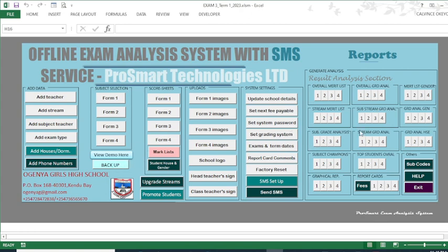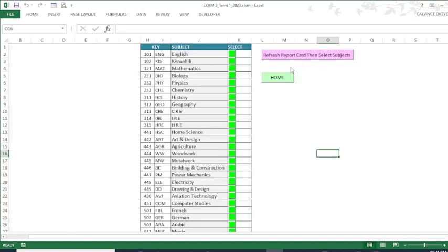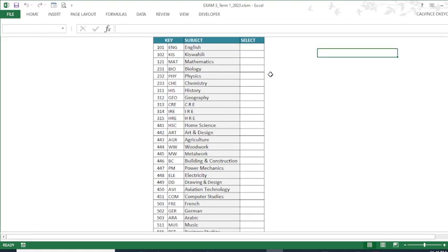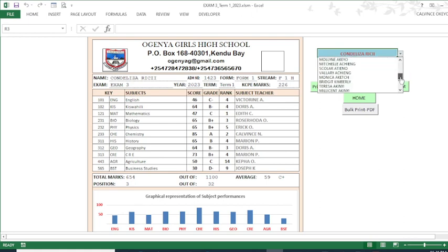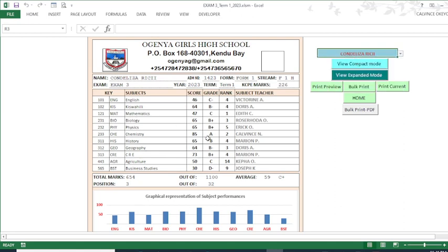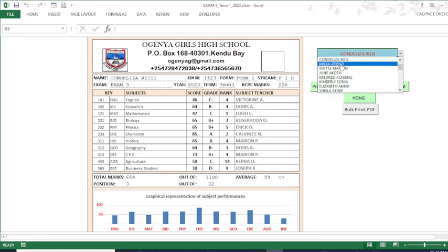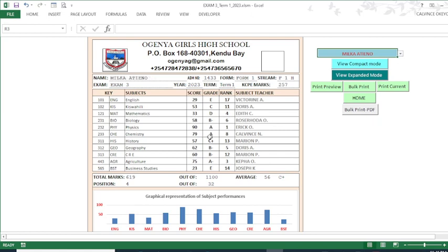You can back up the file and view those backup files later on. But before we go to backup, I want to show you how you can bulk print to PDF. Let us generate a report card. When we go to the report card section, you can see this report card belongs to Condoleezza Risi's class — these are all students in this class. When you click any student, the report card will be generated.